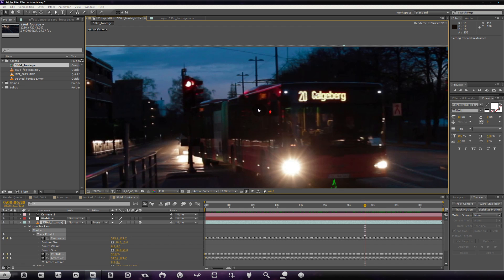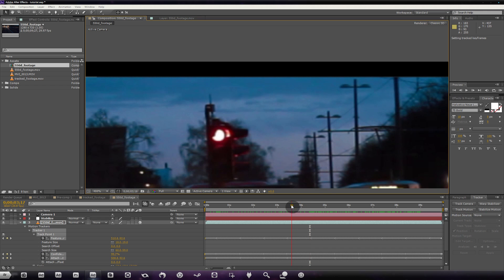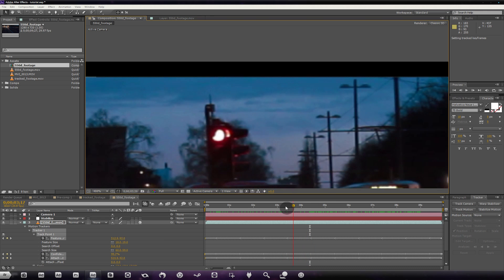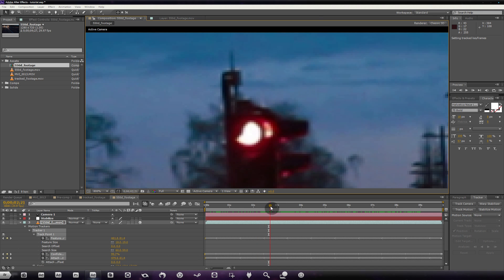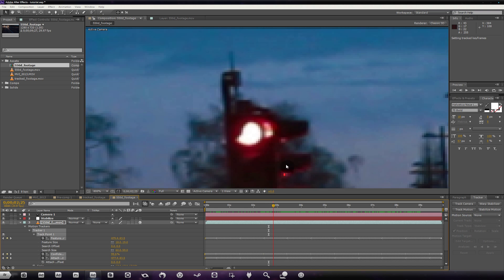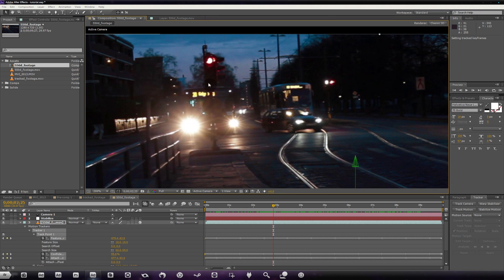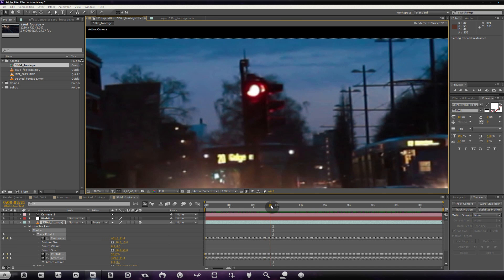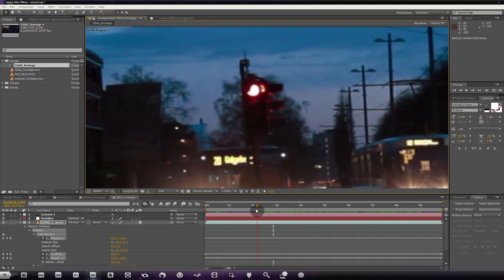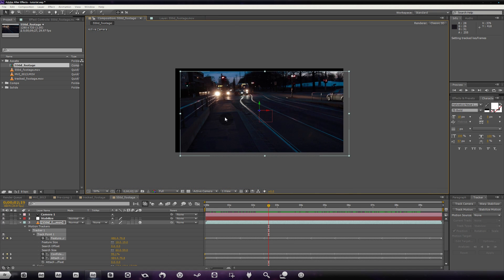Now back in our scene, if we scrub through, our footage is rock solid with no shake whatsoever. But if we look at the clip carefully, we can see this is not what we want because there's a lot of noise, and if you look carefully at the traffic light it has a bit of motion blur. Because we're shooting at night with a low shutter speed, high ISO, and low aperture, it results in motion blur, so we need to add that smooth swaying.